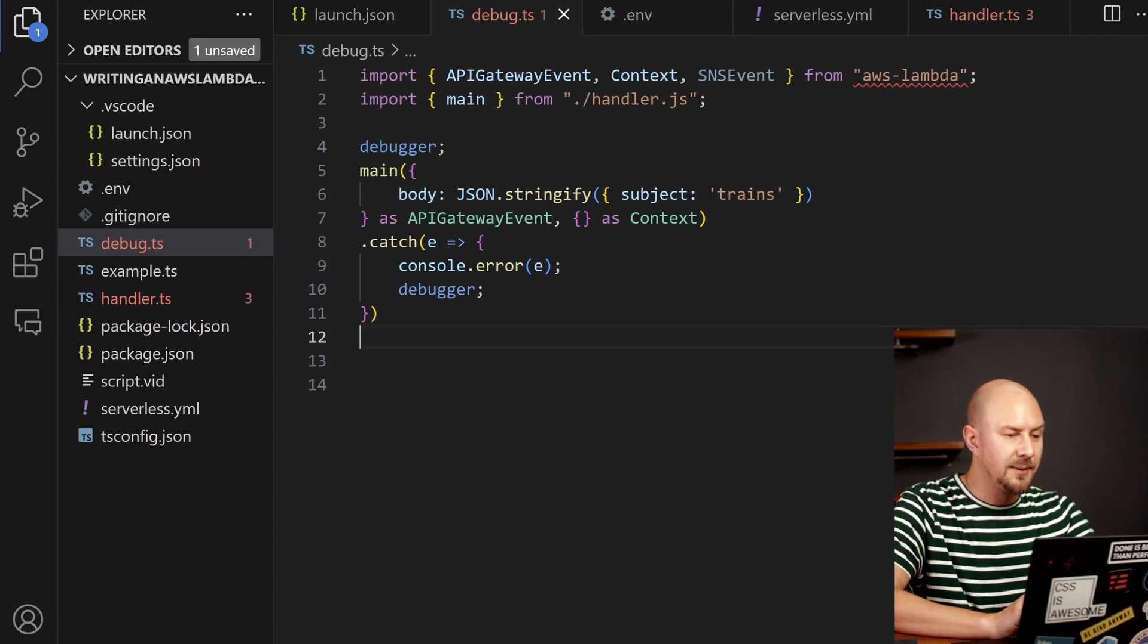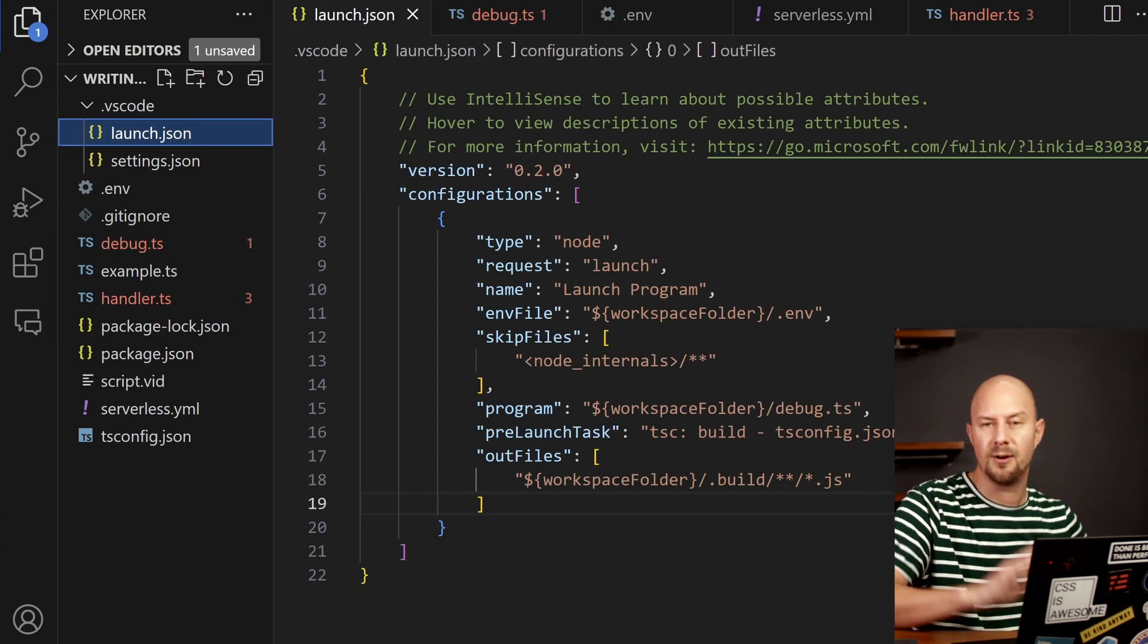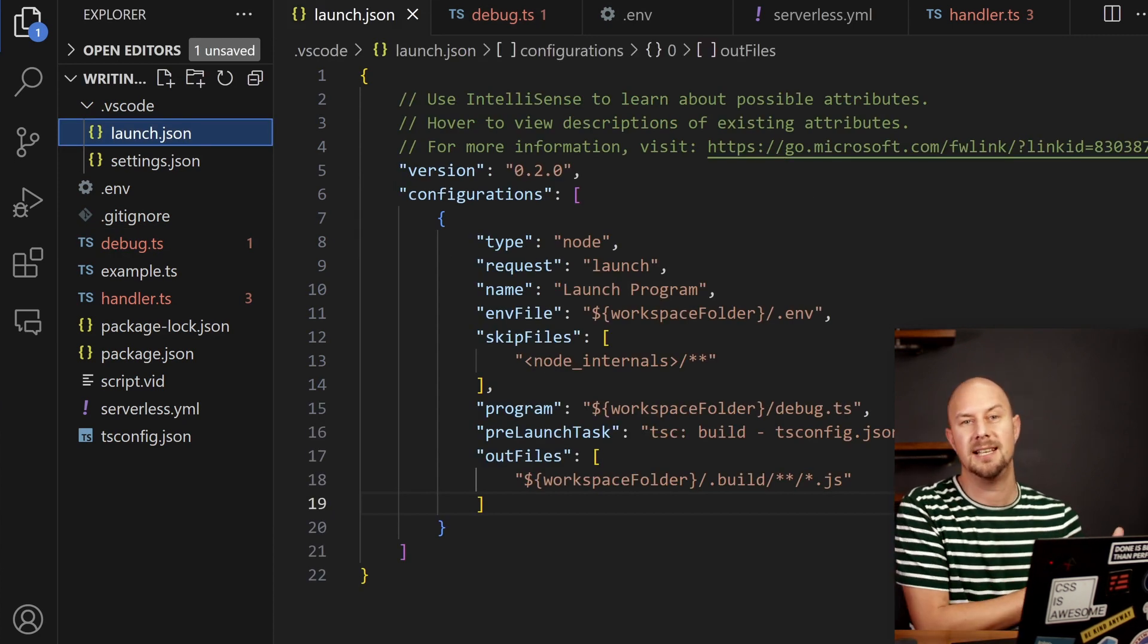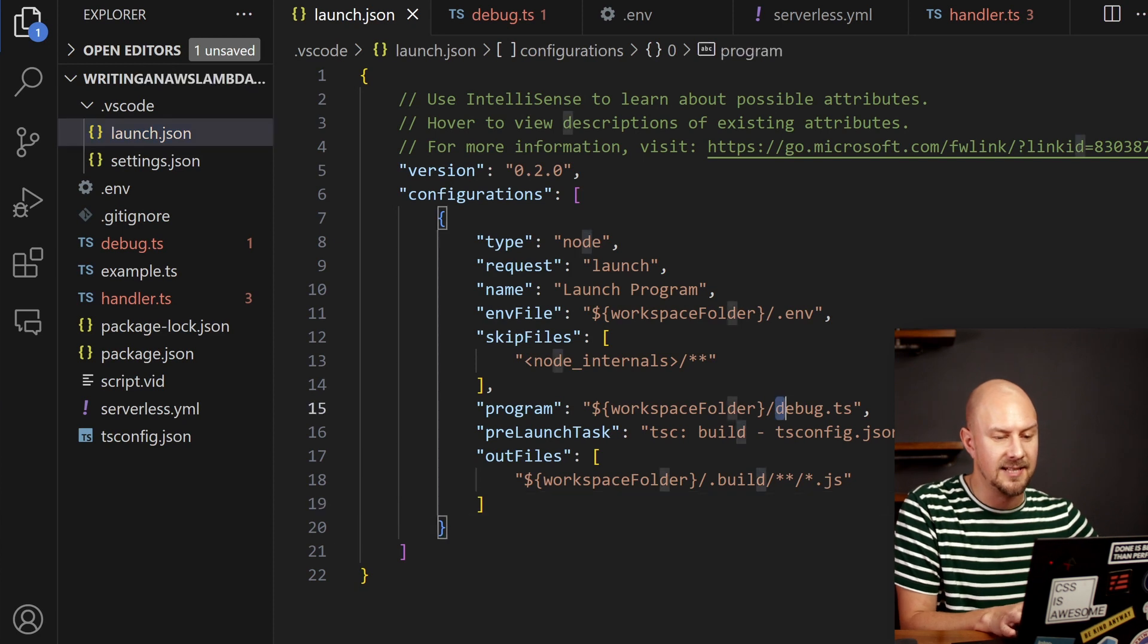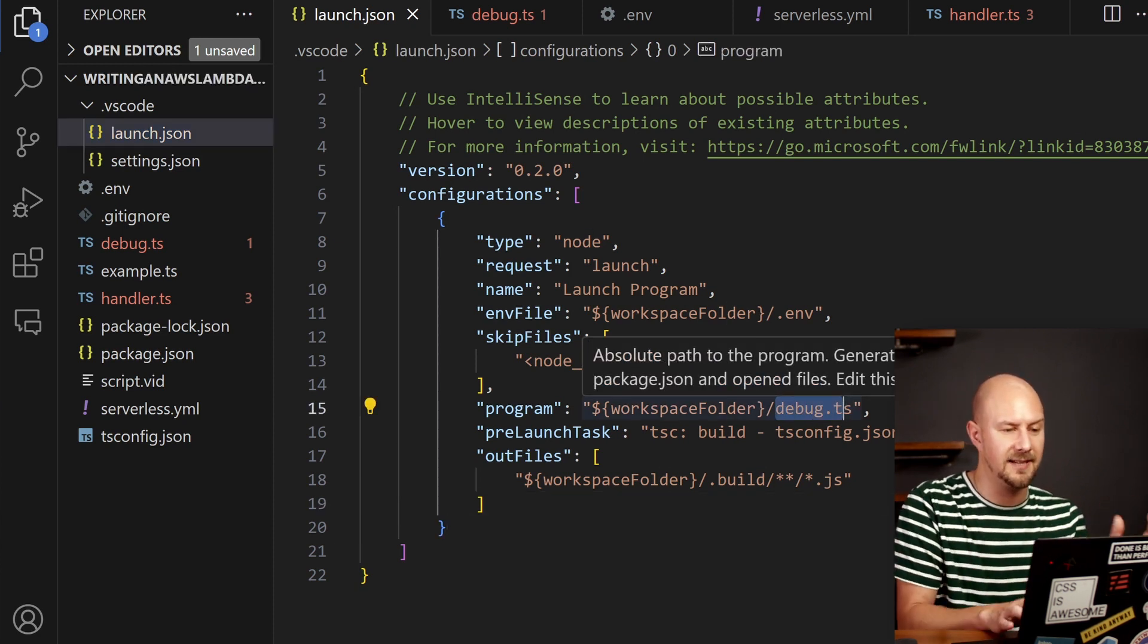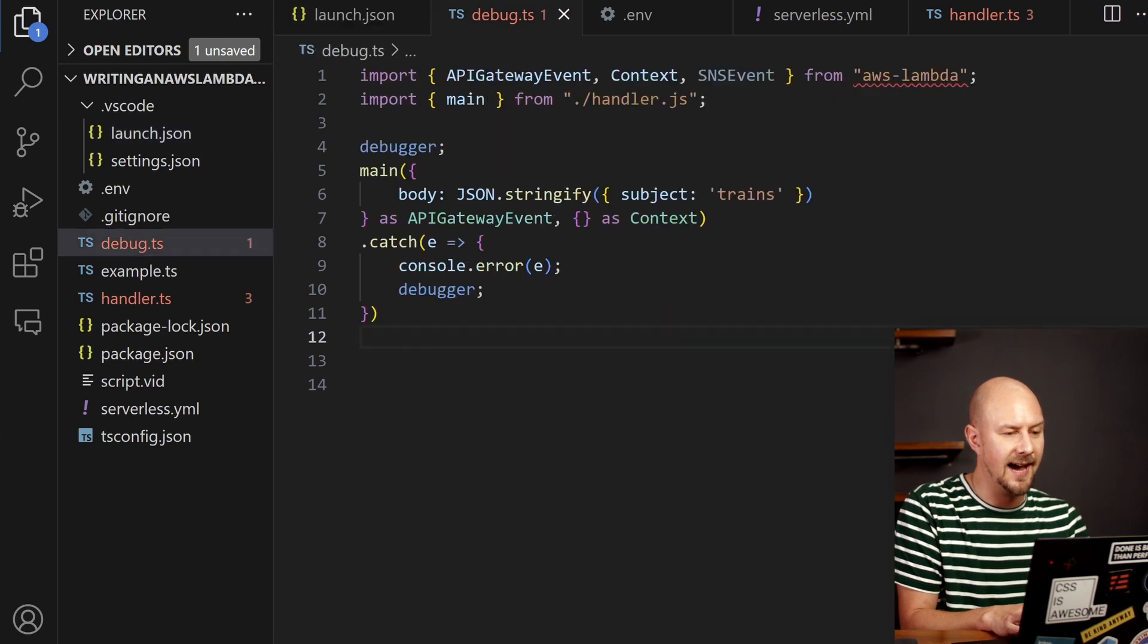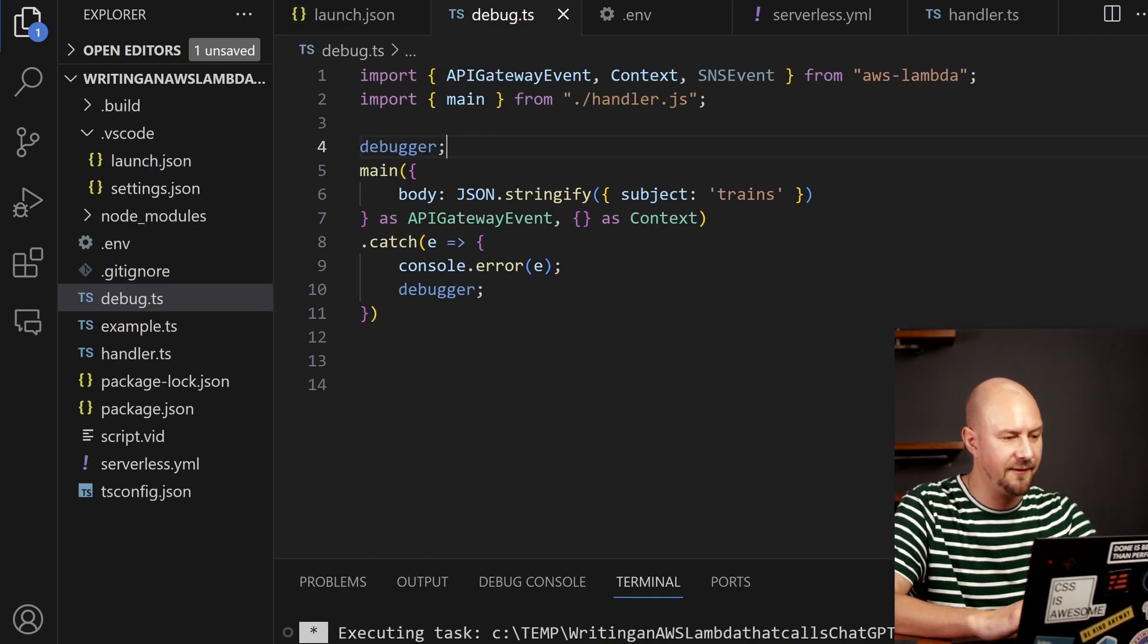Great. So this will allow us to open up our launch settings in VS Code and I've got a separate video up here about how to debug TypeScript in VS Code but it will allow us to execute our debug.ts file locally in the debugger. So I can actually do that now. I put a debugger statement in here. So if I just go ahead and hit F5.